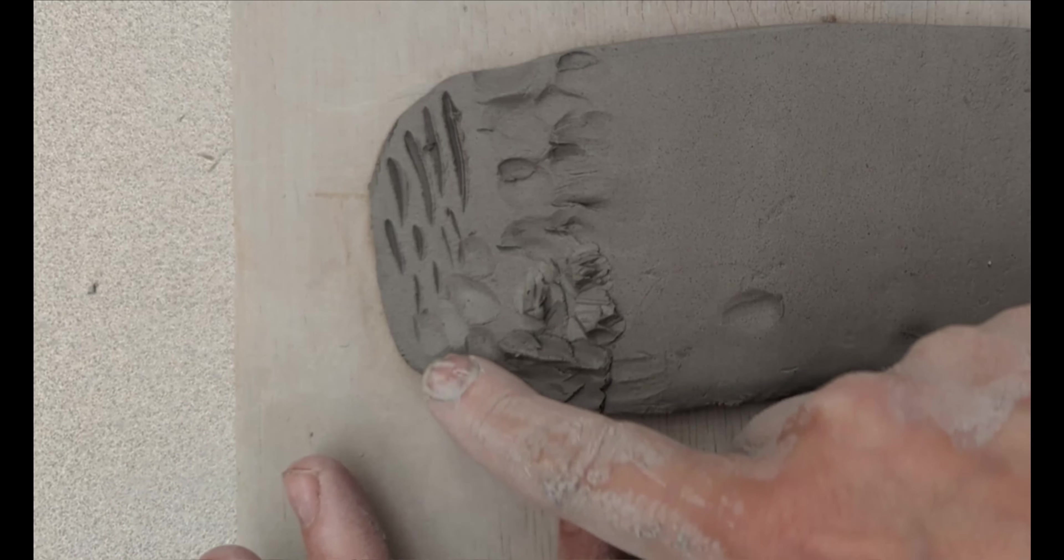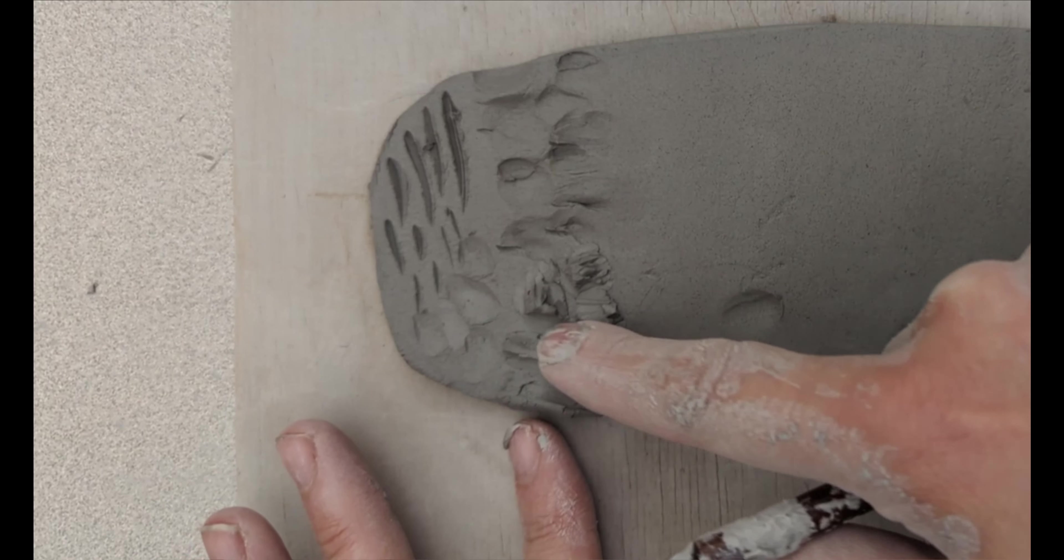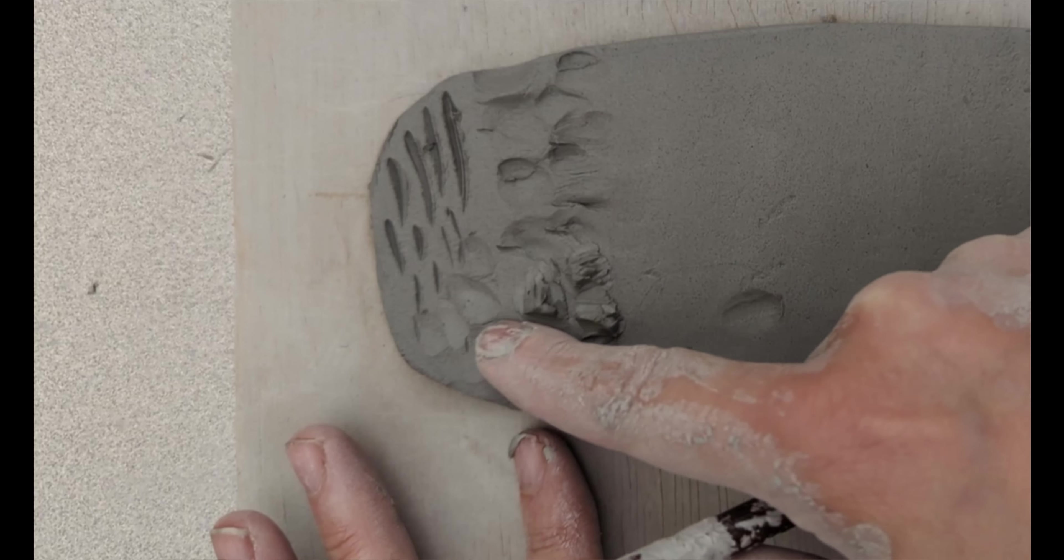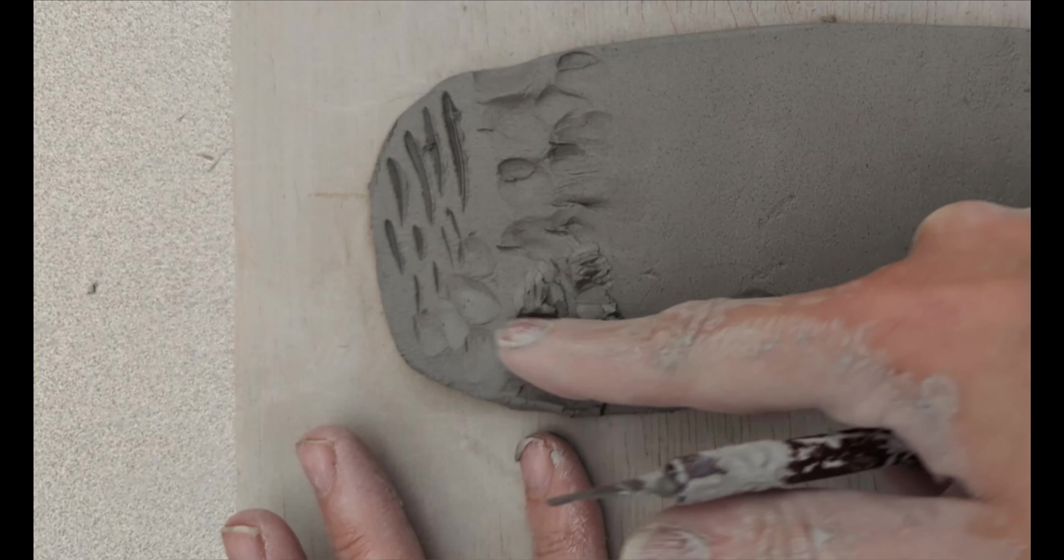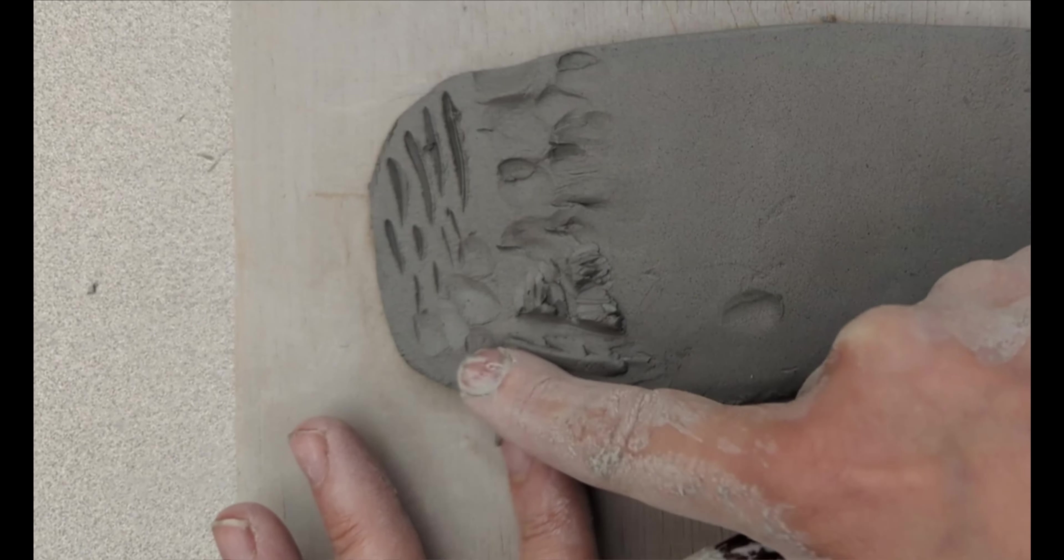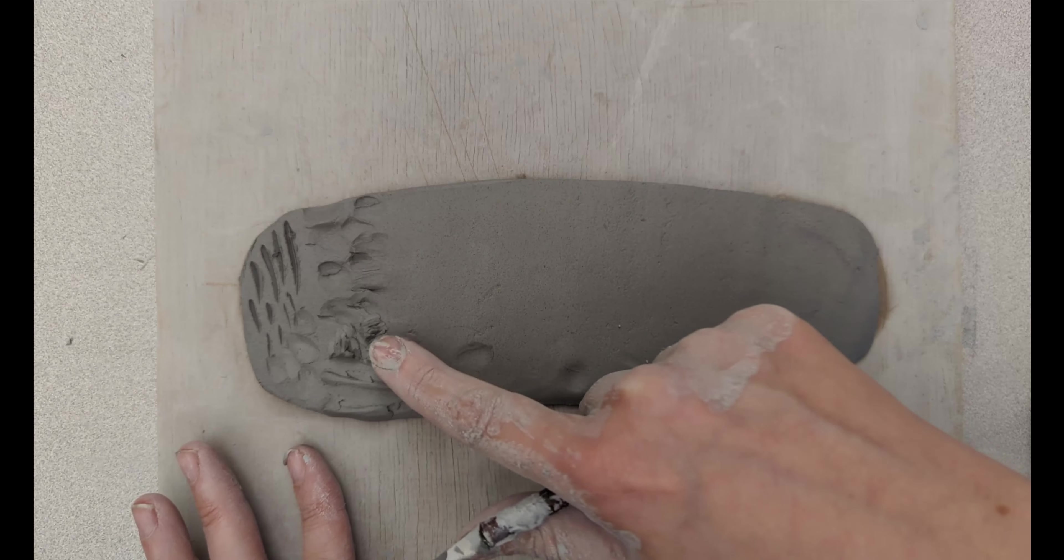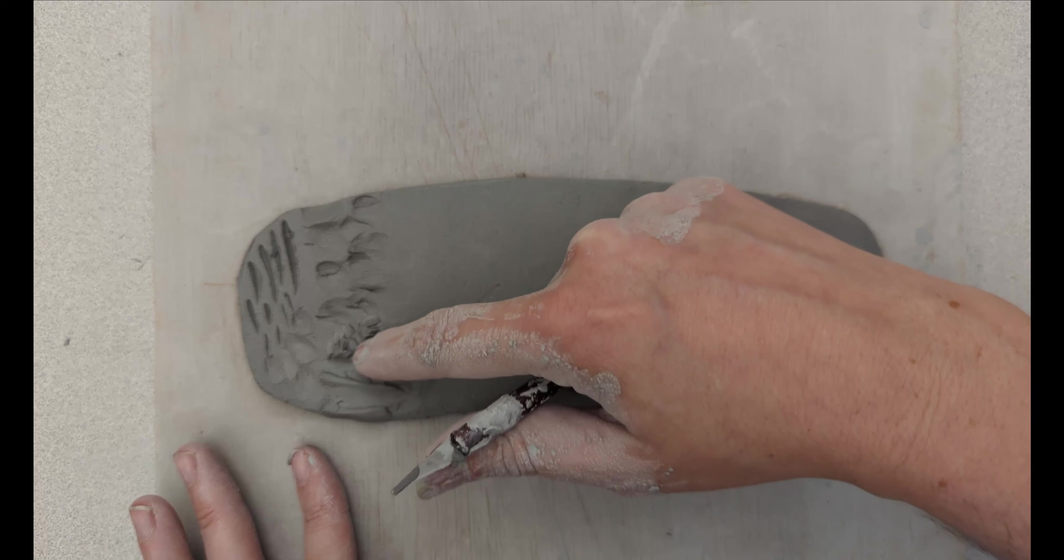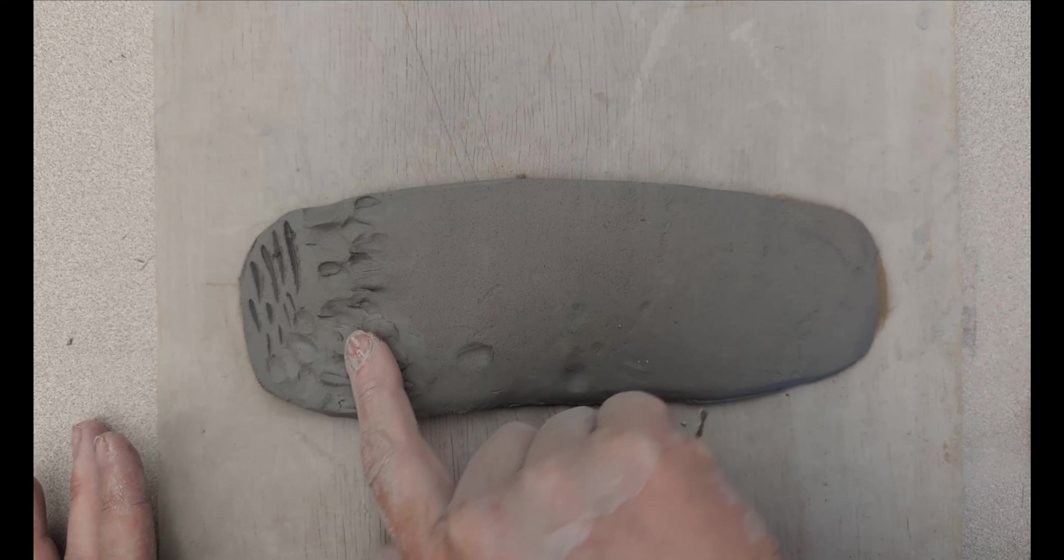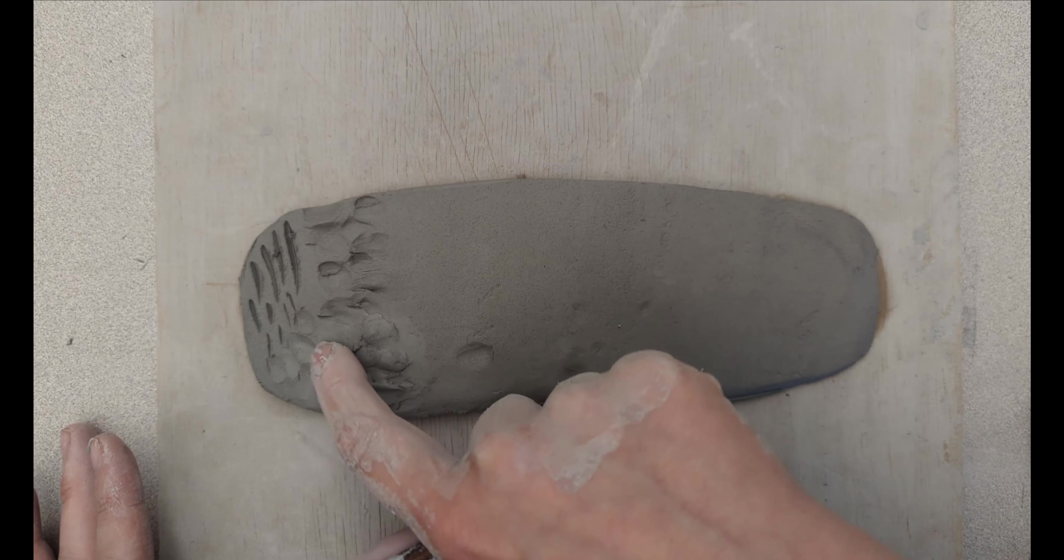So that gets the basic shape in there, and then just use a finger, maybe even a paintbrush, to even out the surface around where you've added on that extra clay. A little bit of water would go a long way right here.